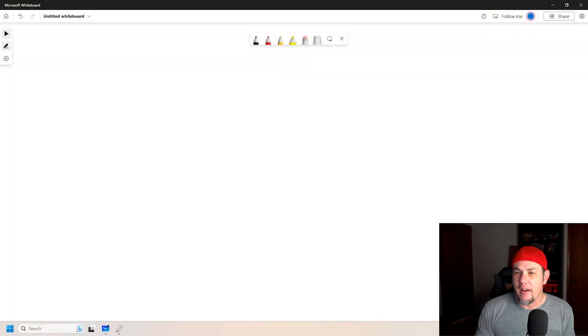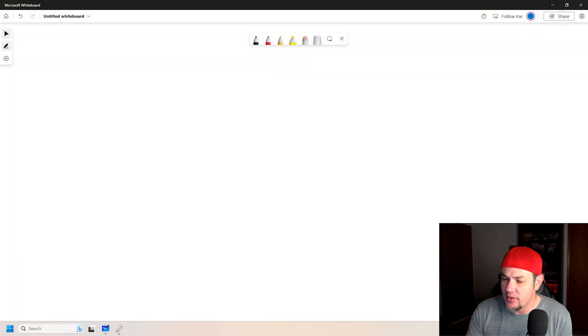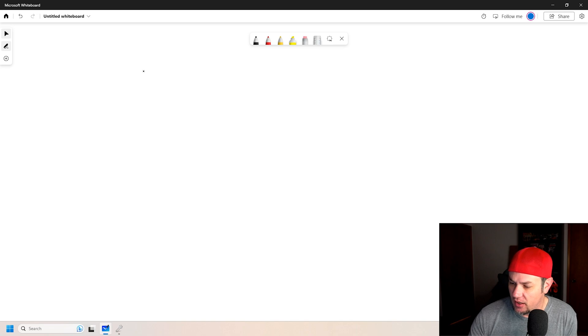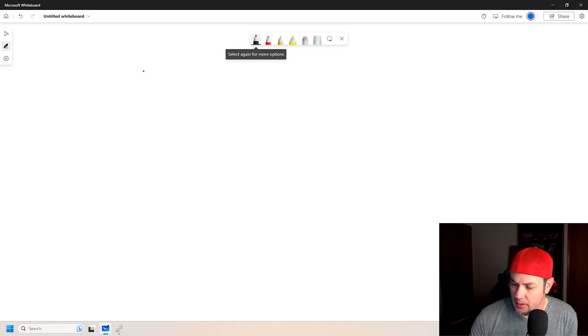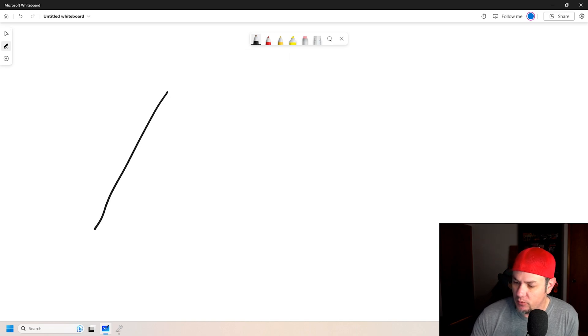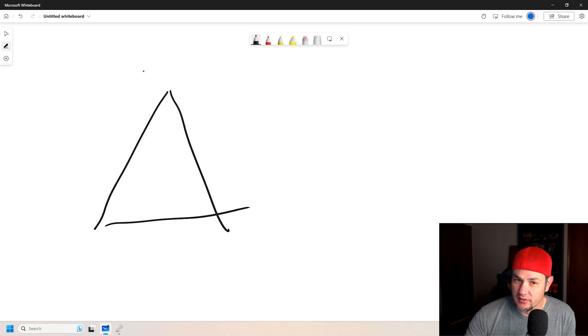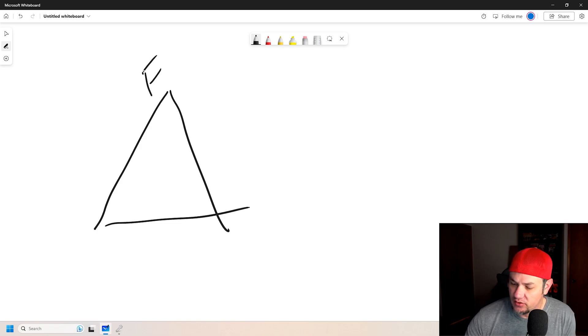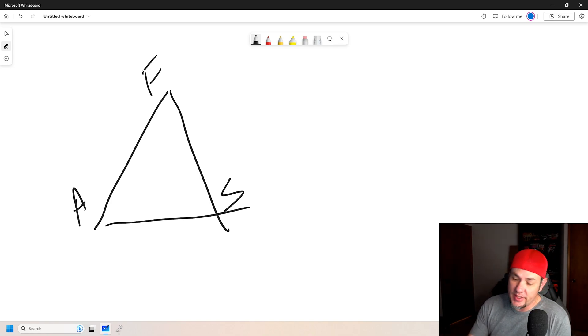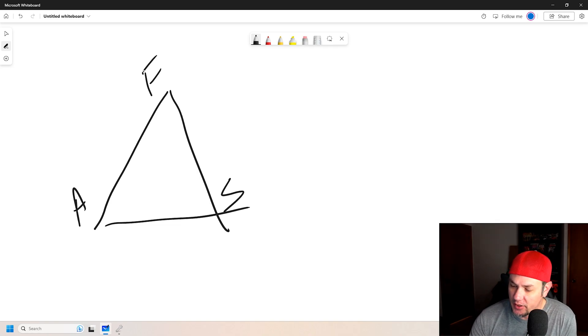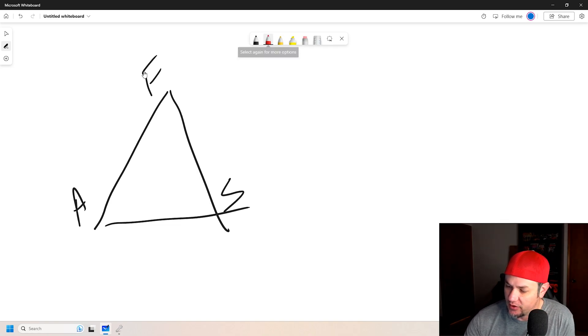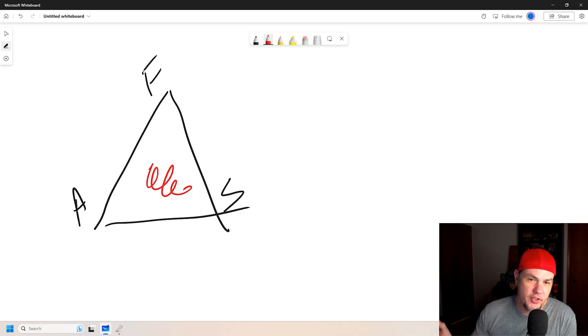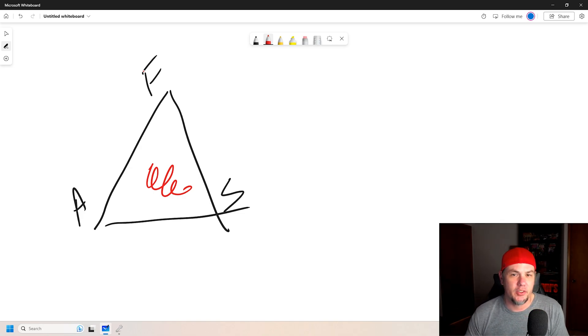So everybody knows about the fact that we have our triangle. Fuel, air, spark. Those are the three things that we need for combustion. We go to red and there's our combustion.